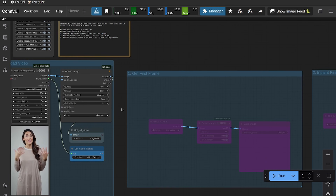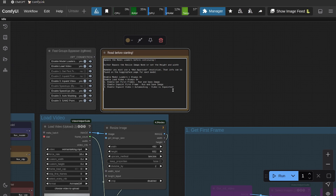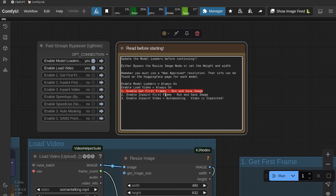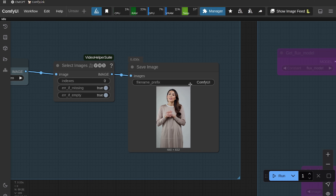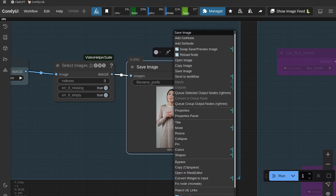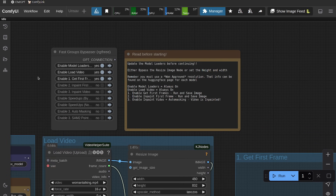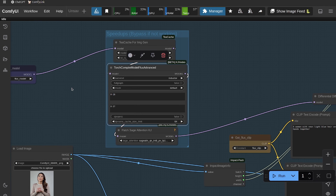Now we're going to do the in-painting steps. I've put some notes here: always keep both 'Enable Load Video' and 'Enable Model Loaders' set to yes. For the first run, we need to get the first frame so we can in-paint it. Run the workflow and save the image — this will either save with whatever file prefix you set, or you can right-click and save the image. That's step one. Now turn that step off and go to step two.